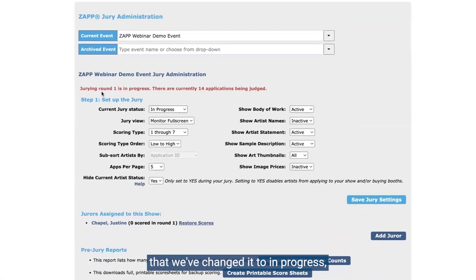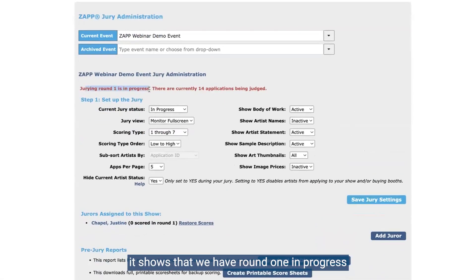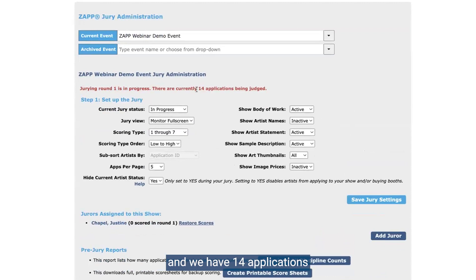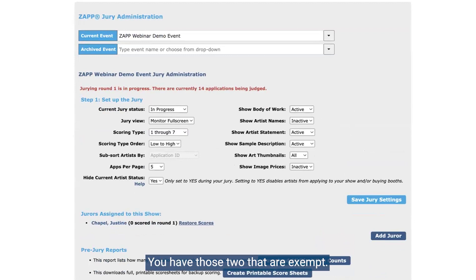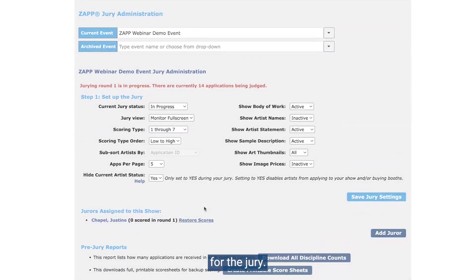You'll see that now that we've changed it to in progress, it shows that we have round one in progress and we have 14 applications being judged — those are the 14 applications in the received status — and we have those two that are exempt. That's the initial setup for the jury.